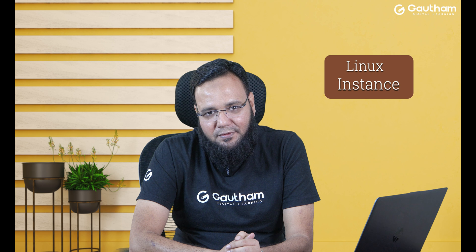Hello everyone, welcome to Gautam Digital Learning. I'm your trainer Musab Syed and today we are going to talk about how to launch an instance on AWS cloud.